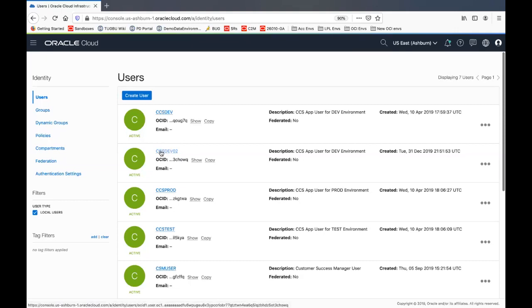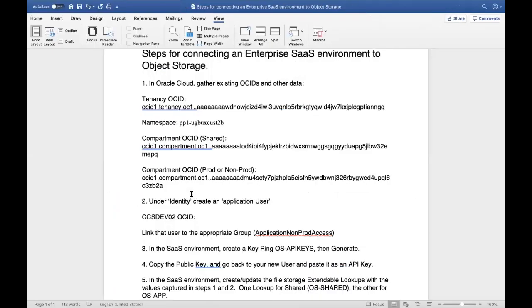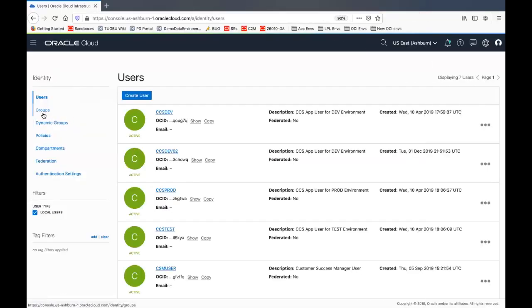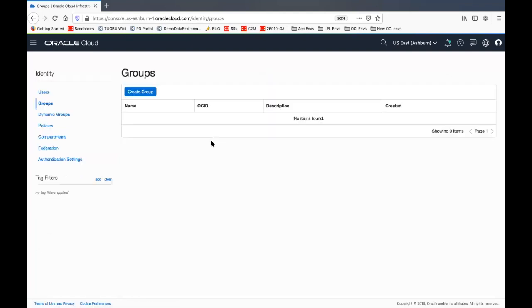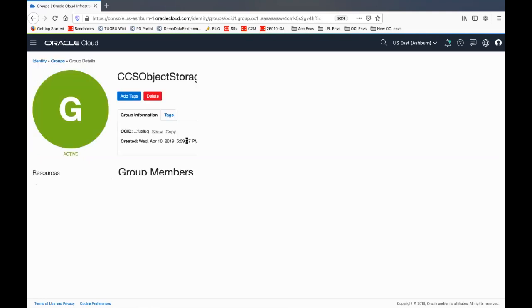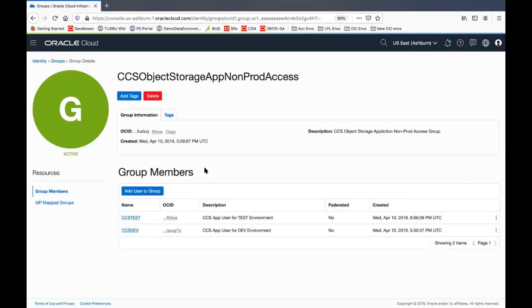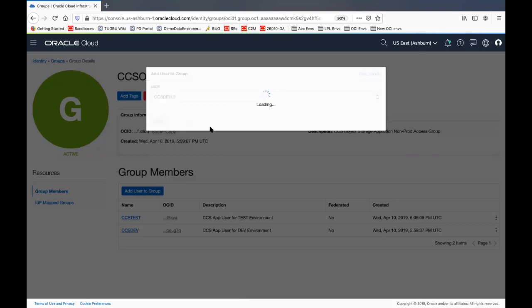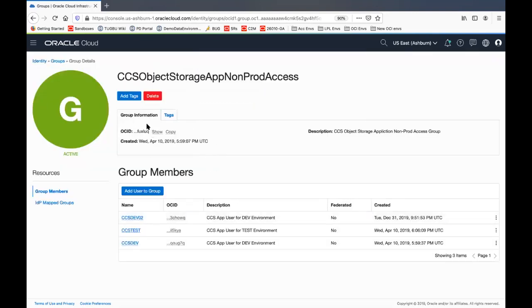Now let's grab the ID. What's the ID from dev02, our new user record. We'll copy that and put it in our file. And we need to link that user to the appropriate group so it has access to some compartments. We do that by going to groups. We find the group that is the appropriate one for this user. It's an application user and it's non-prod access. So it's this group. I'm going to click on that group. And I'm going to say add user to group and I'm going to add dev02. Dev and test are already there. Add dev02. And that for now completes what we need to do on the object storage side.